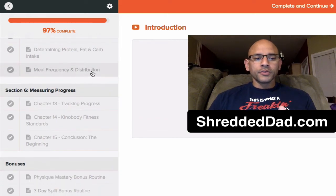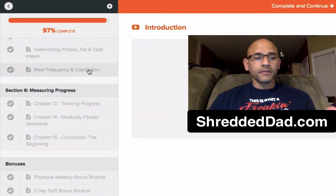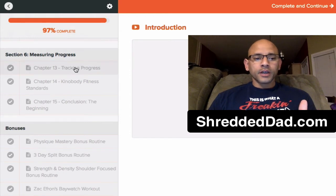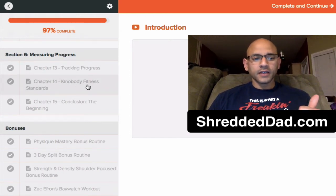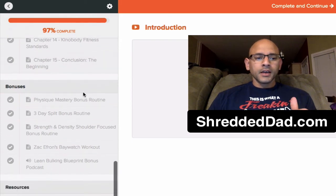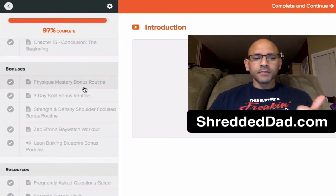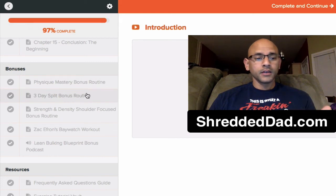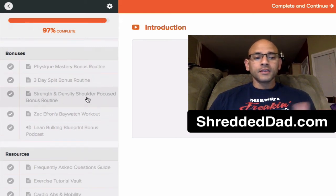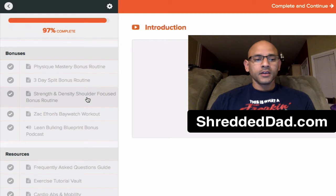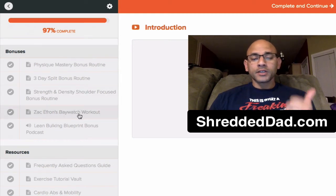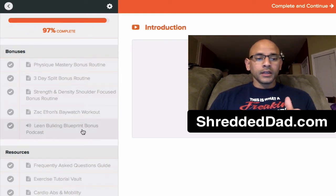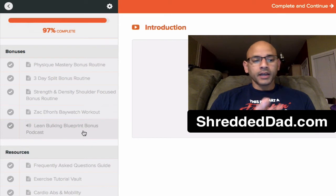Meal Frequency and Distribution. That has to do, again, with intermittent fasting. Section 6, Measuring Progress. Tracking your progress. Kinobody Fitness Standards. And Conclusion. And then we get some bonuses. Physique Mastery Bonus Routine. 3-Day Split Bonus Routine. The Strength and Density Shoulder Focus Bonus Routine. Zac Efron's Baywatch Workout. And the Lean Bulking Blueprint Bonus Podcast.